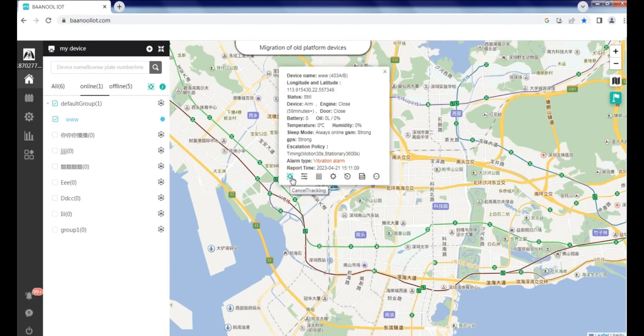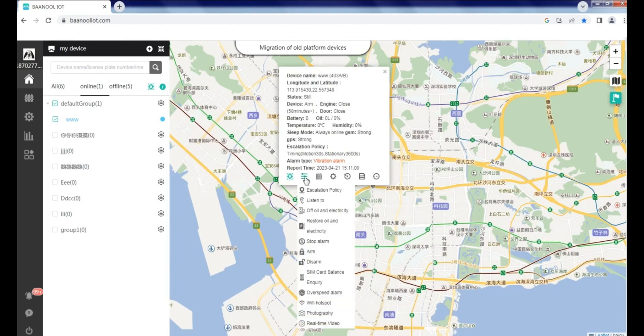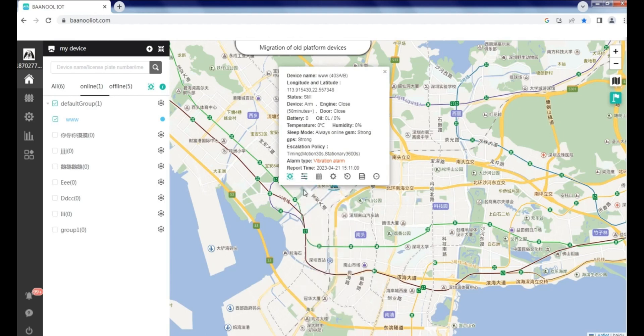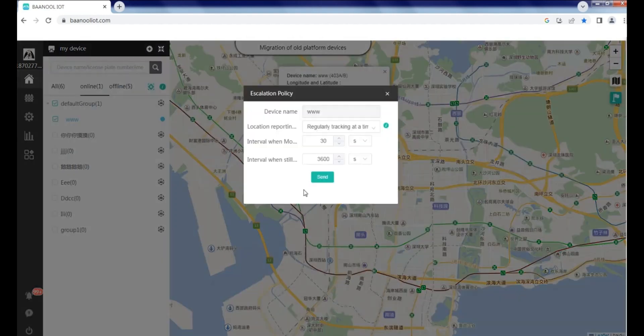Click here to send commands for tracking location. You will then receive the location of the GPS trackers.